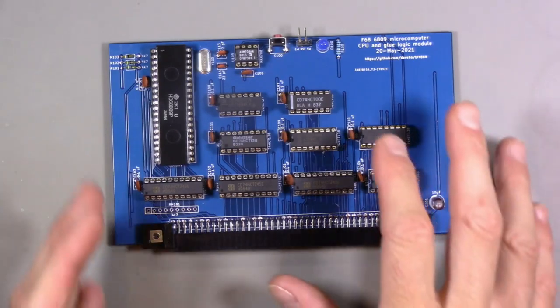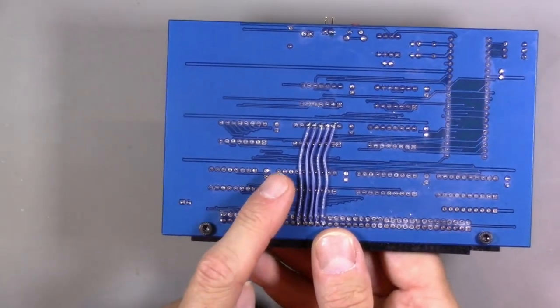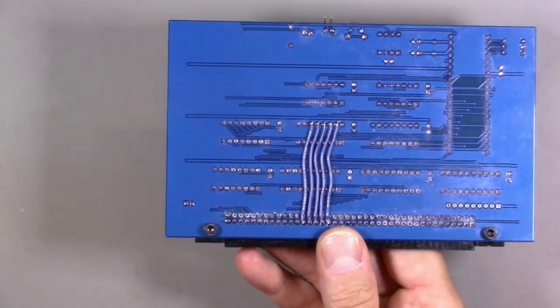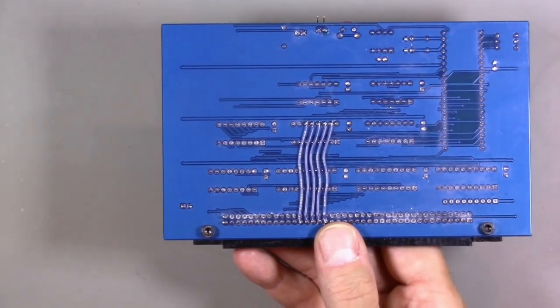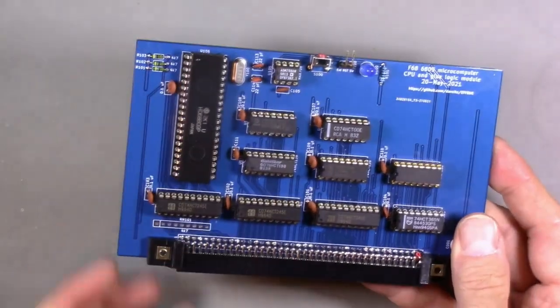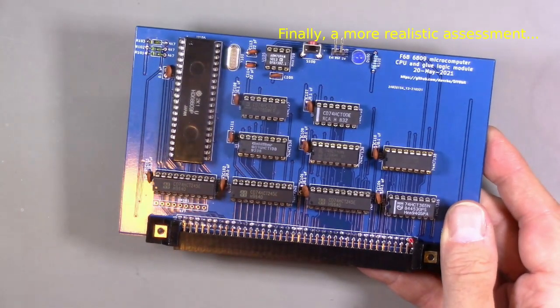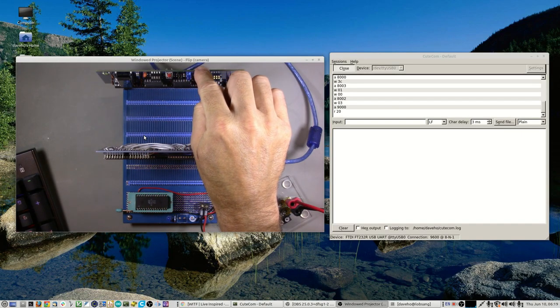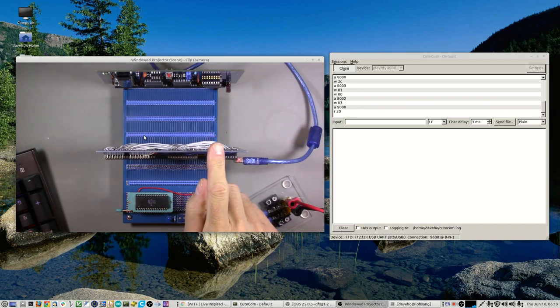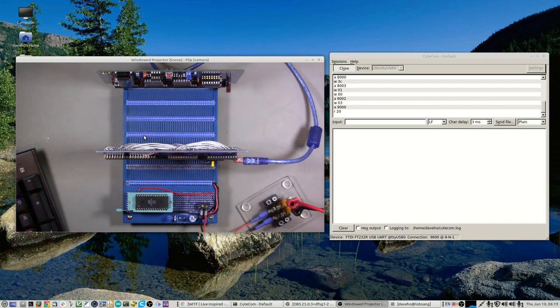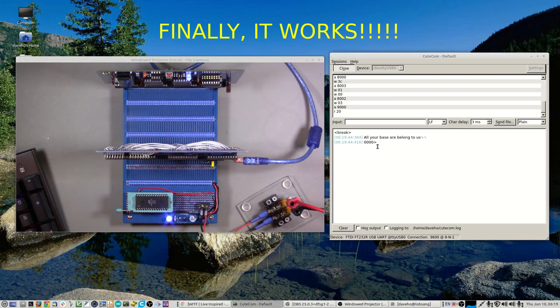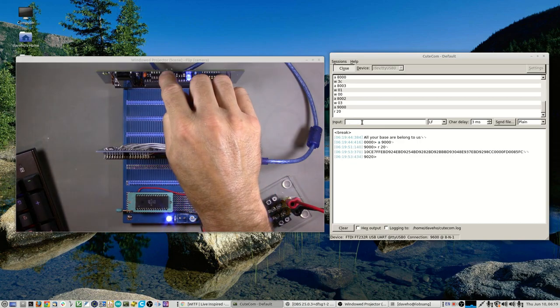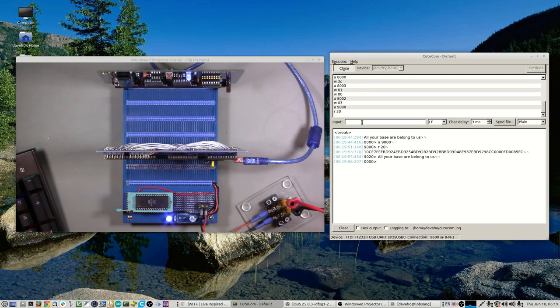I have soldered the bodge wires on. These are probably the neatest bodge wires I've ever done, so I'm honestly not too unsatisfied with this. I've got the CPU and glue logic module installed in the backplane, and also the memory and peripheral module. Those are the only two we need to run. I am going to power on. Finally it works! We have the boot up message. Let's type a couple commands to make sure things are actually working. That looks good. Let's try the reset button. That looks good as well. I think finally this thing is working.